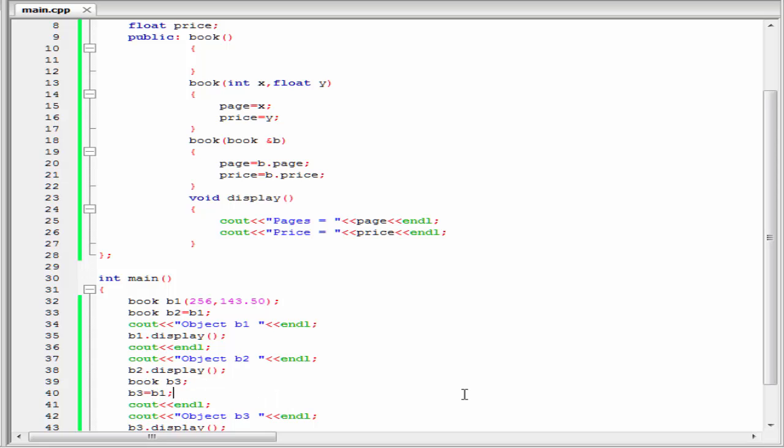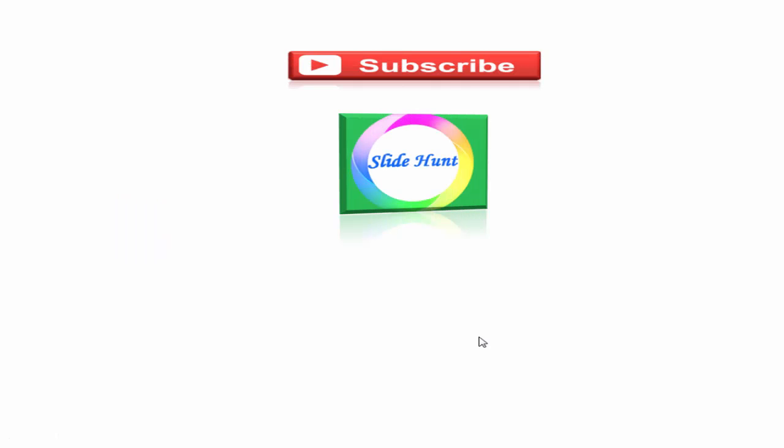That's it. This was about the copy constructor. In the next tutorial, we will learn about destructors. Thanks for watching this video. To watch more videos, please subscribe to this channel, SlideHunt.